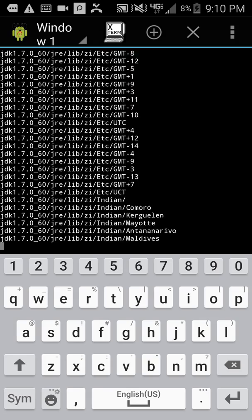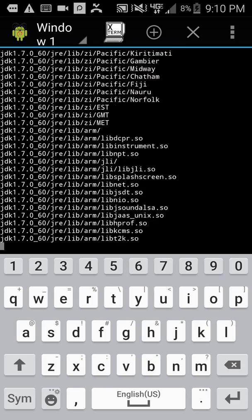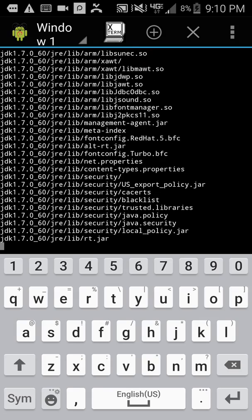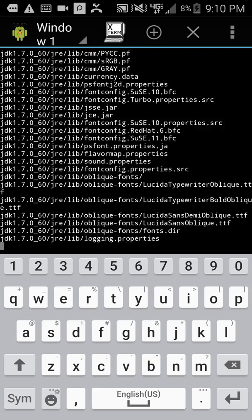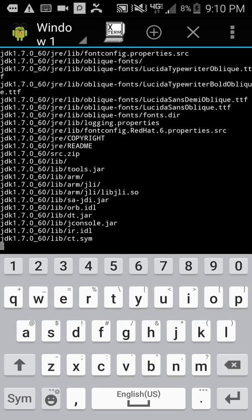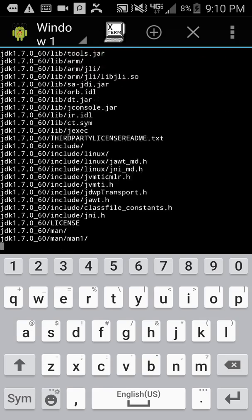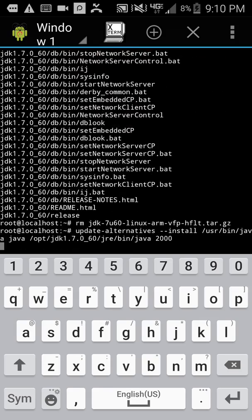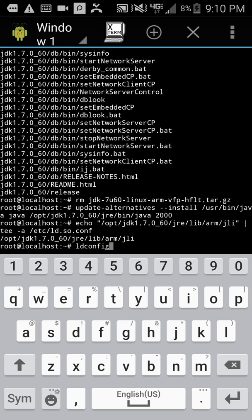Alright. This shouldn't take much longer. And it will pop up the last command, which you'll have to hit Enter.